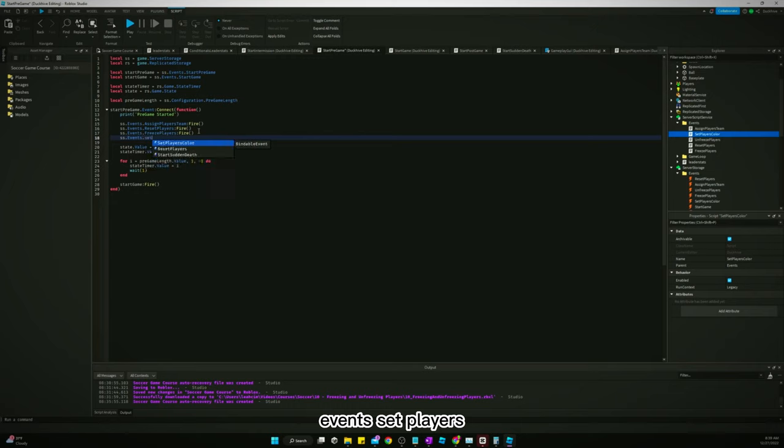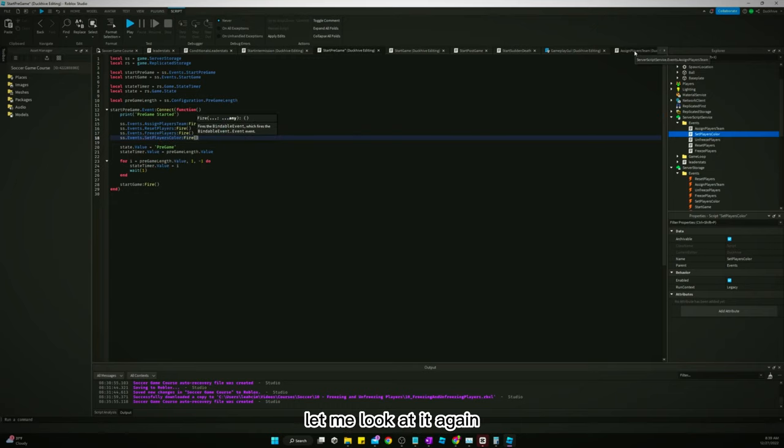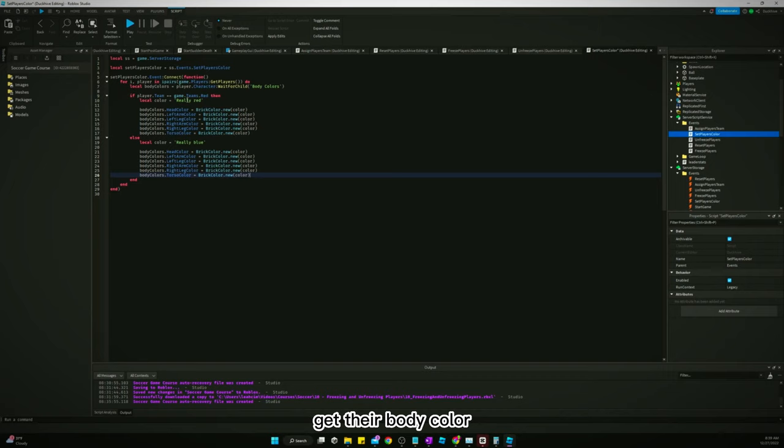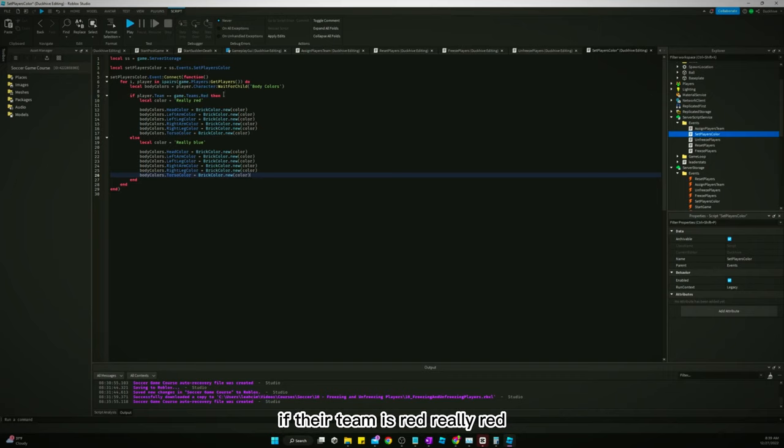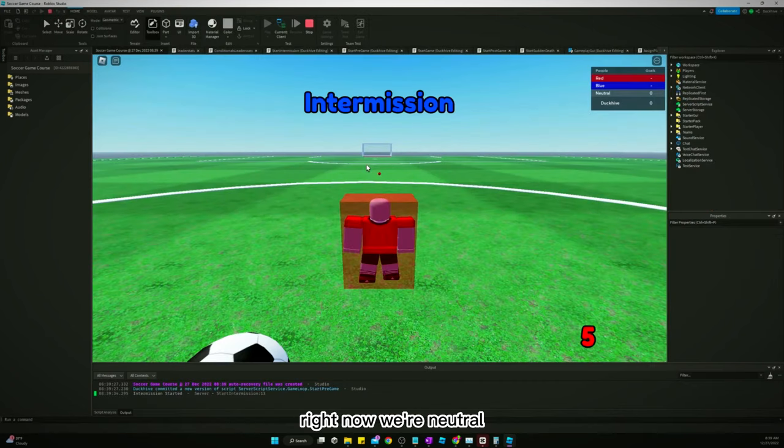Let's see. We will just do it at the start of pregame, but we will do it here. Set players color fire. Let me look at it again. Set players color through every player in the game, get their body color. If their team is red, really red, else really blue. Yeah, so I think this will work.